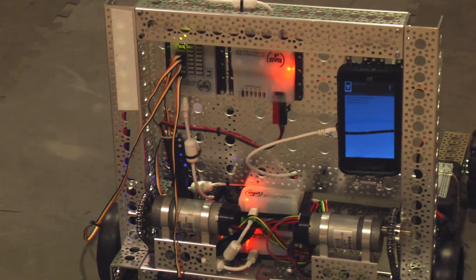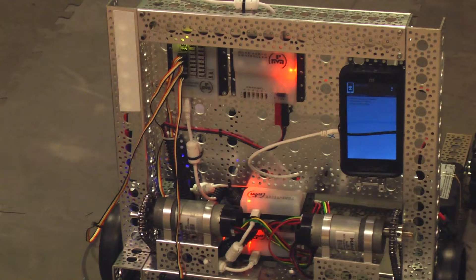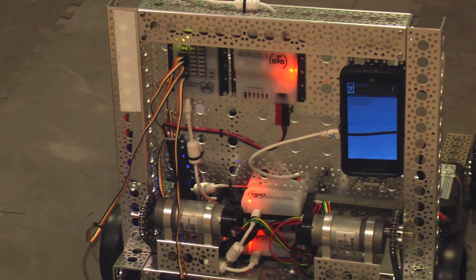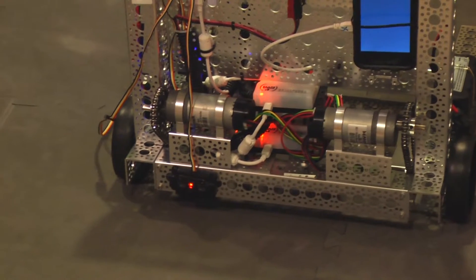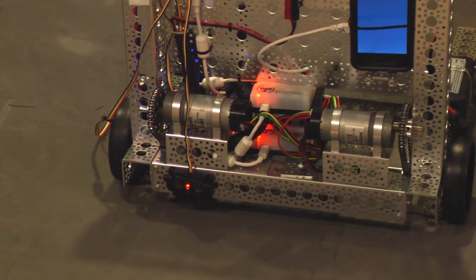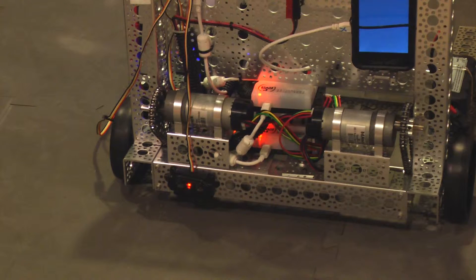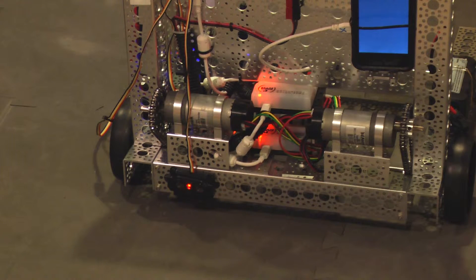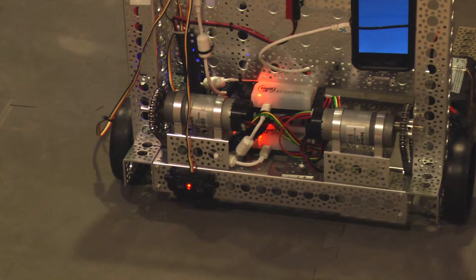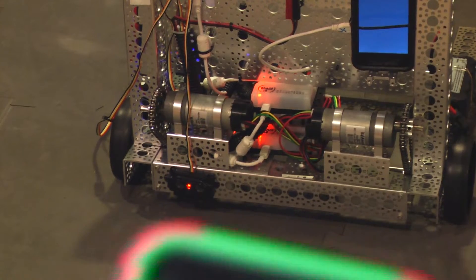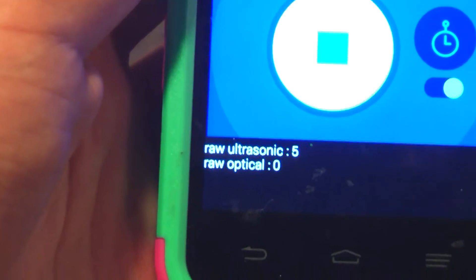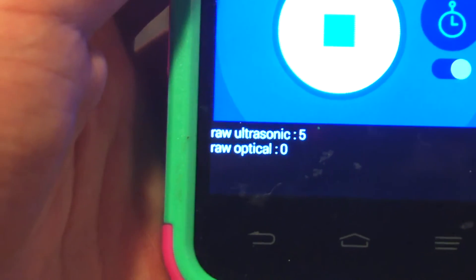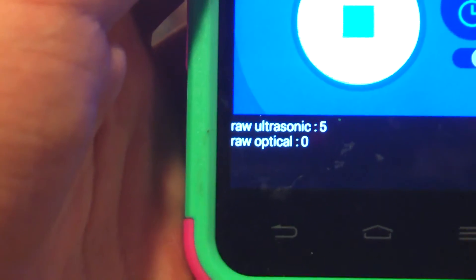I now have the robot powered up and running. Let's see what data we get back. Right there we have the range sensor. That is going to pick up the distance. If we look on the phone, you can see it says raw optical and raw ultrasonic.